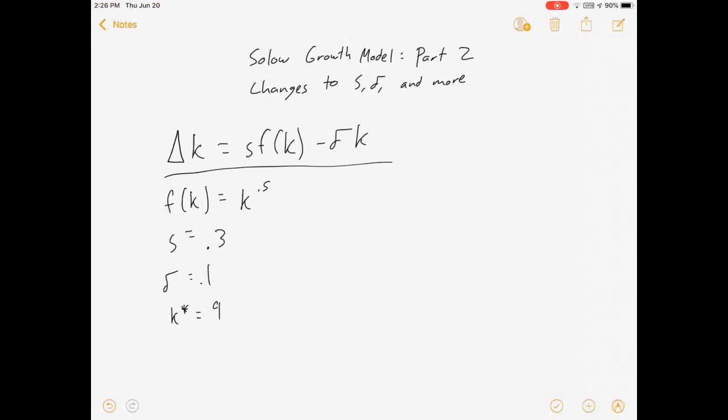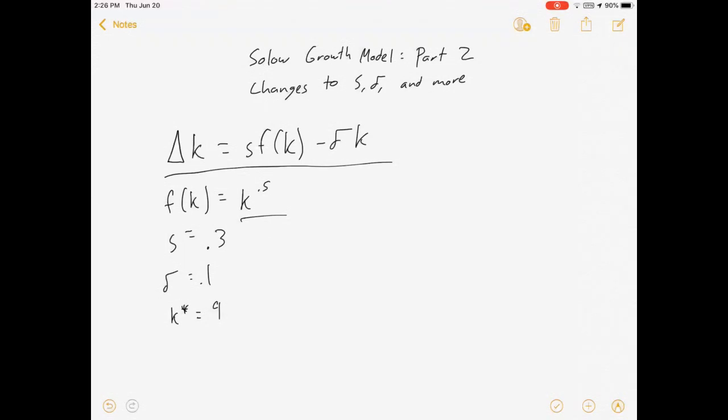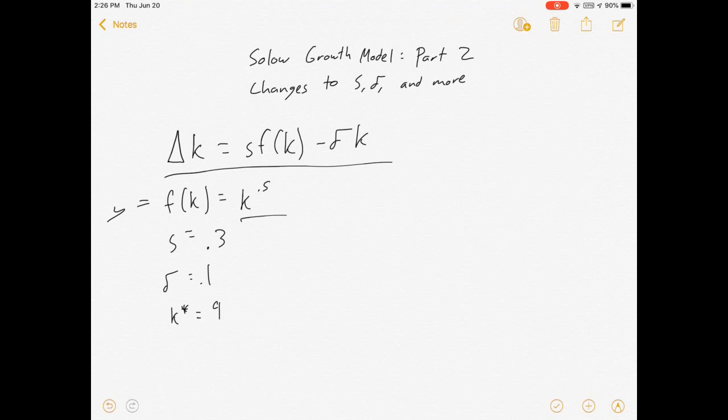We assumed square root K for our production function of capital per worker to output per worker, so y equals that. We assumed people are saving 30% of their money and that capital stock depreciates at 10% a year, and all of that led to a steady state capital of nine.